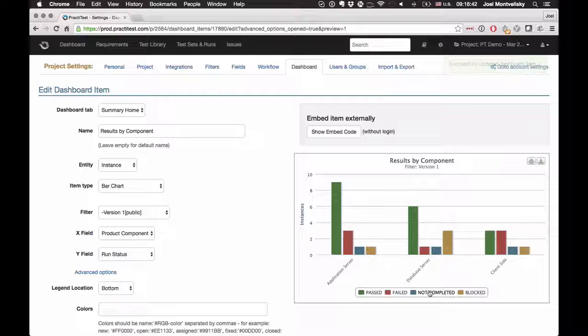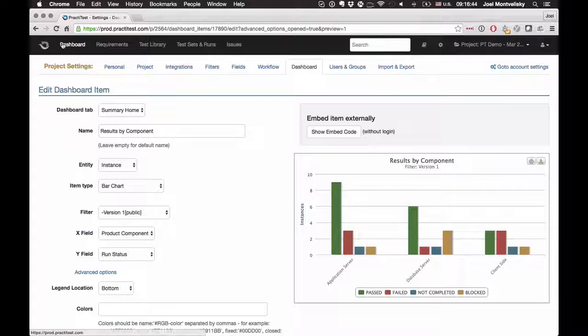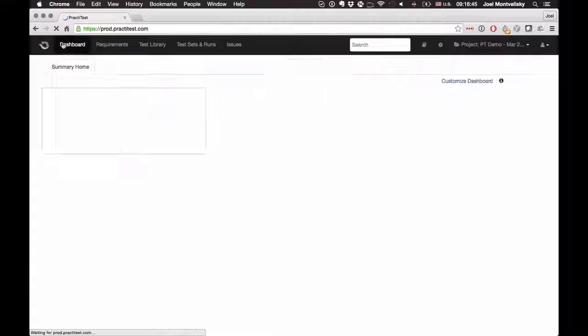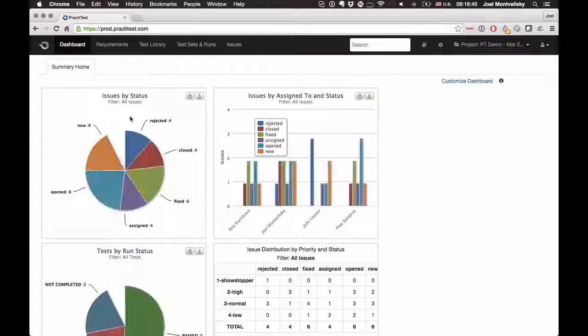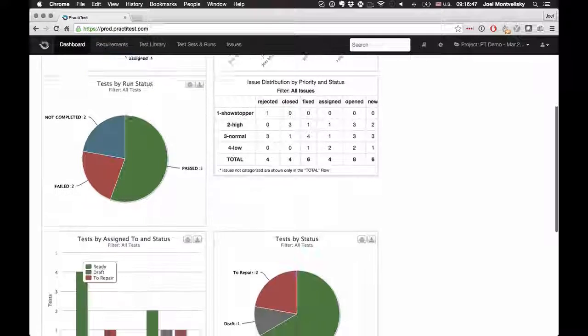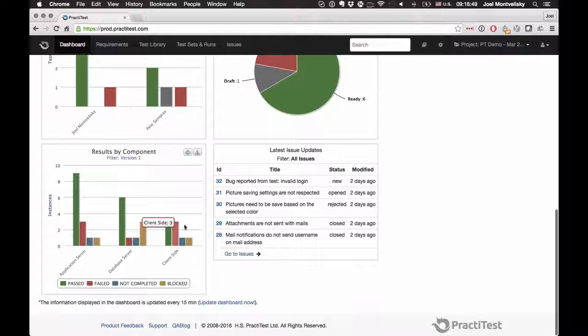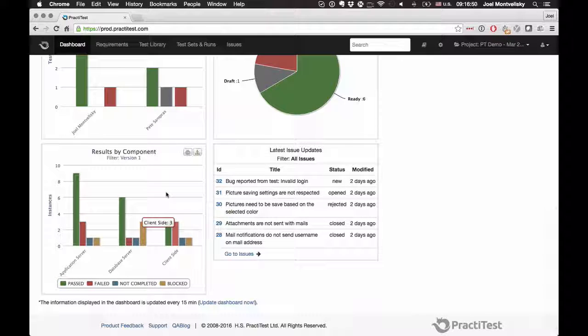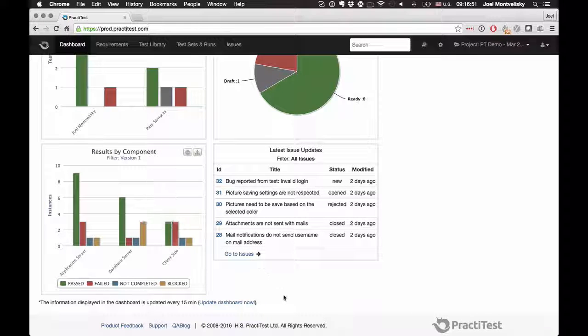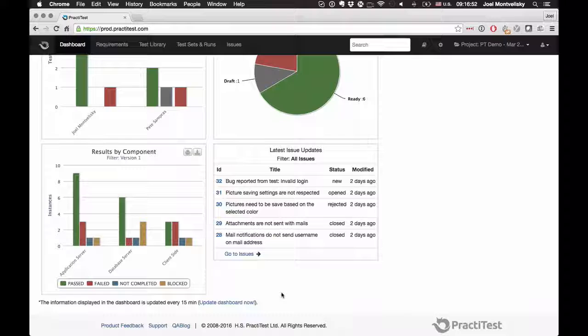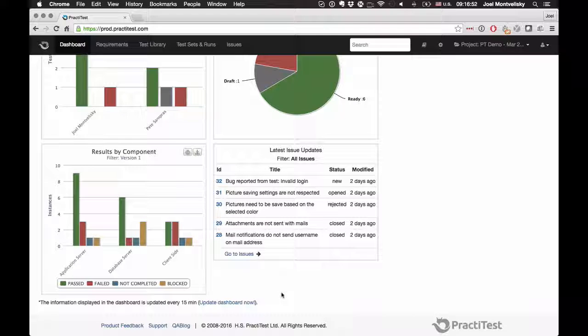Now you can see it here. Obviously, once this is there, I can go into my dashboard and I will see my new graph. And obviously you can position it elsewhere. If you're working with PractiTest, you can also embed it in your external dashboard graphs and basically do whatever you want to do.